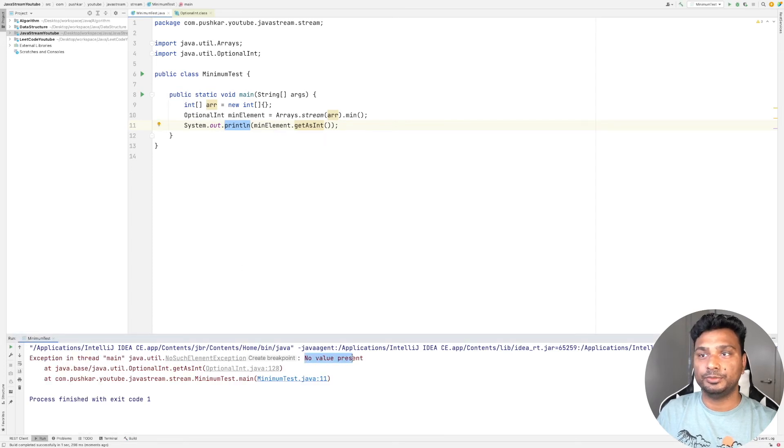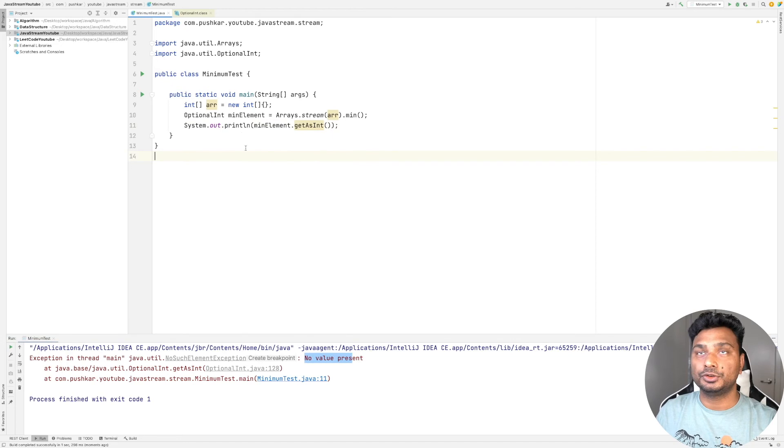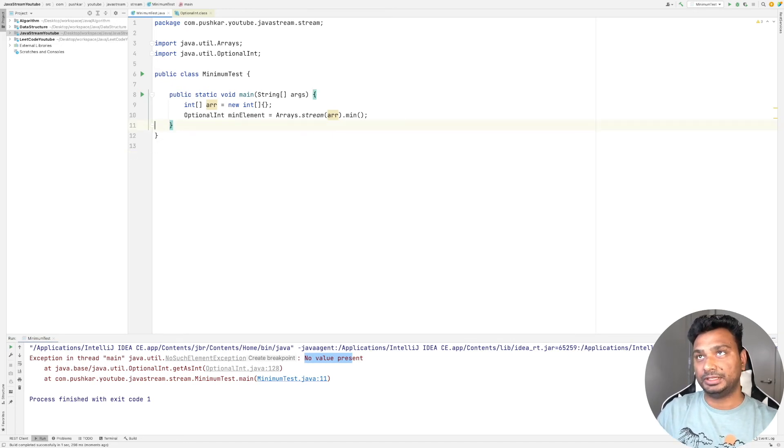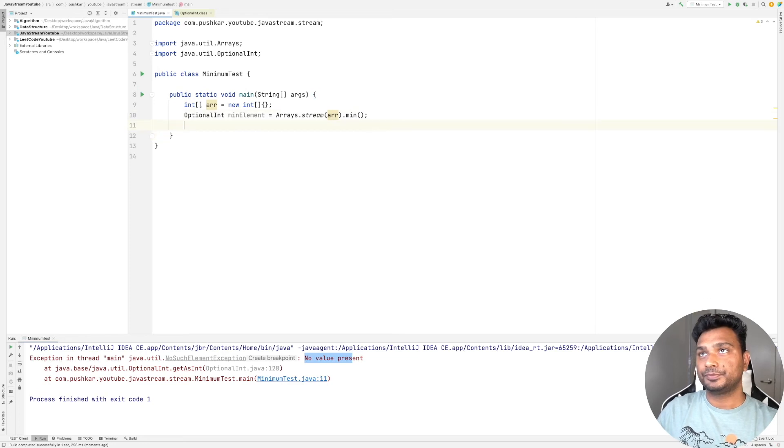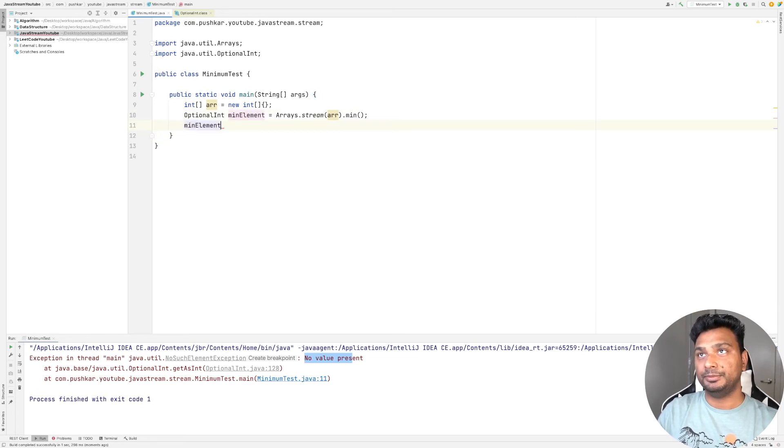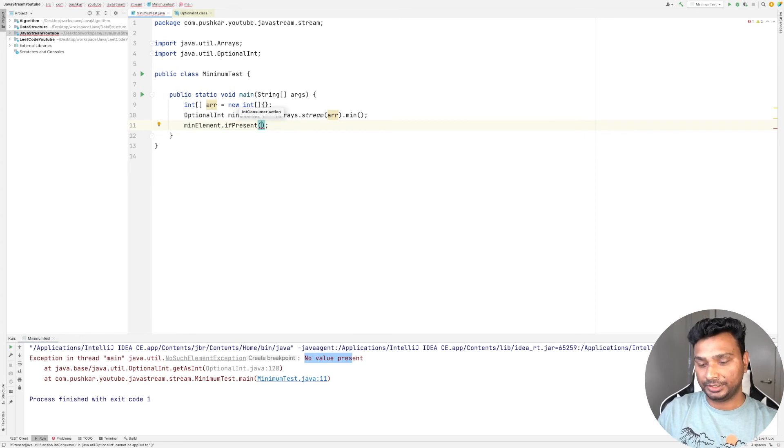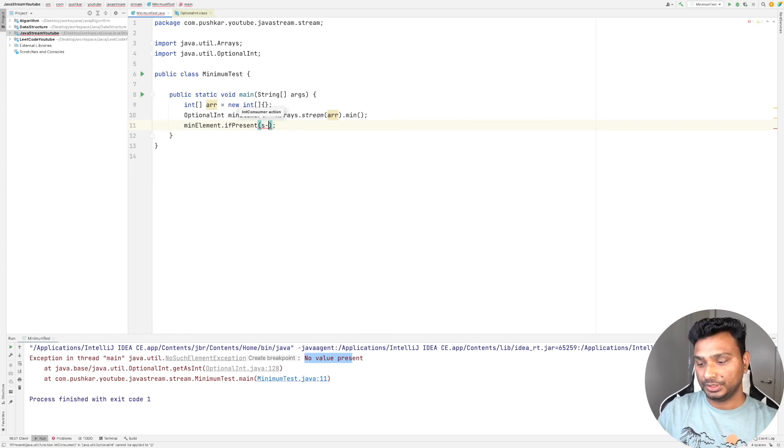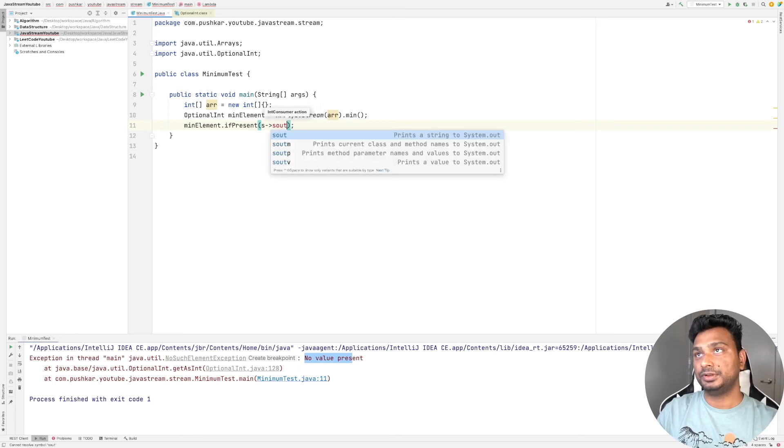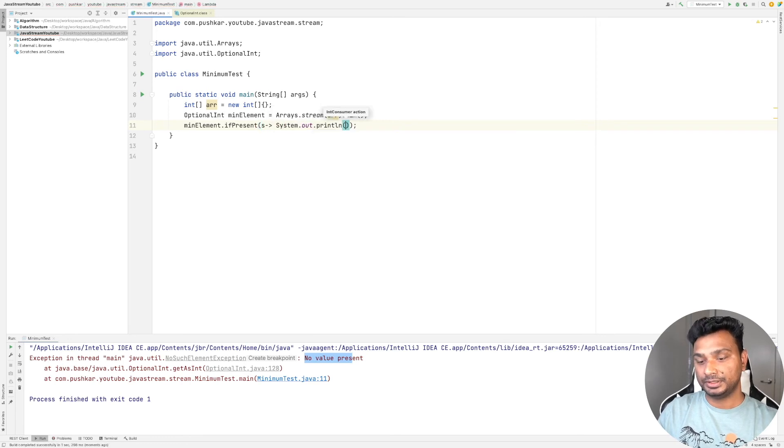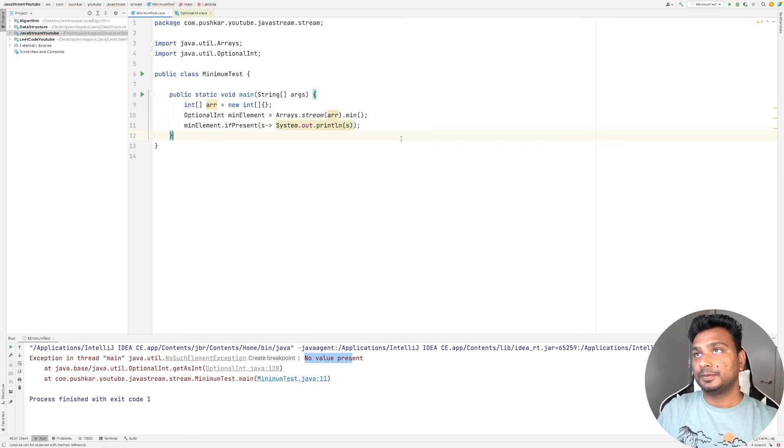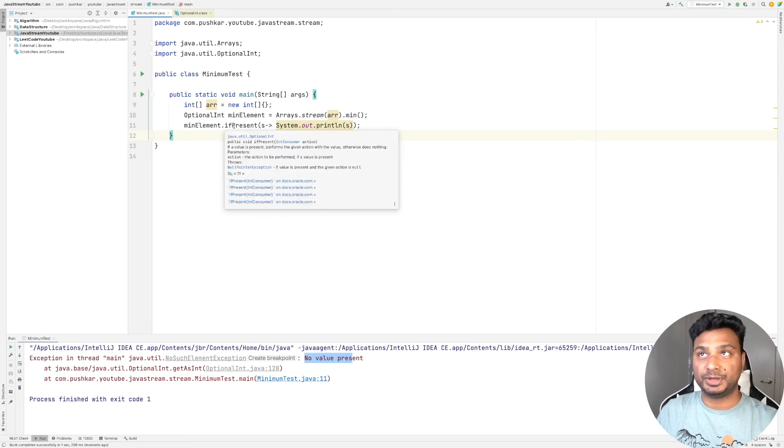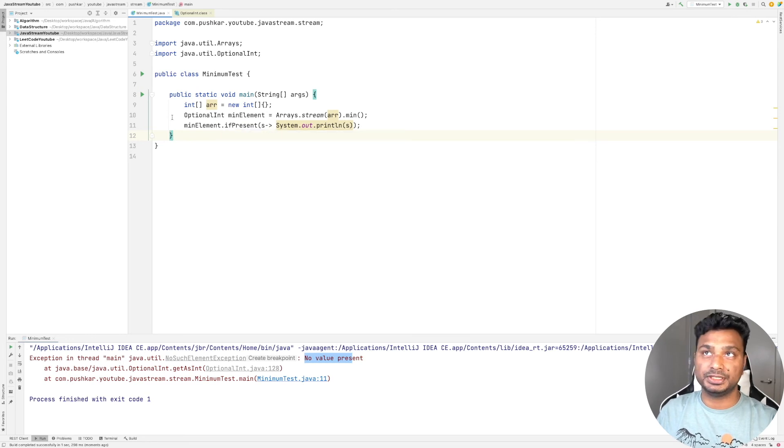To deal with it, we should use the ifPresent() method. minElement.ifPresent() takes a consumer as input, so let's pass a lambda function of consumer. This will print the minimum element if it is present.